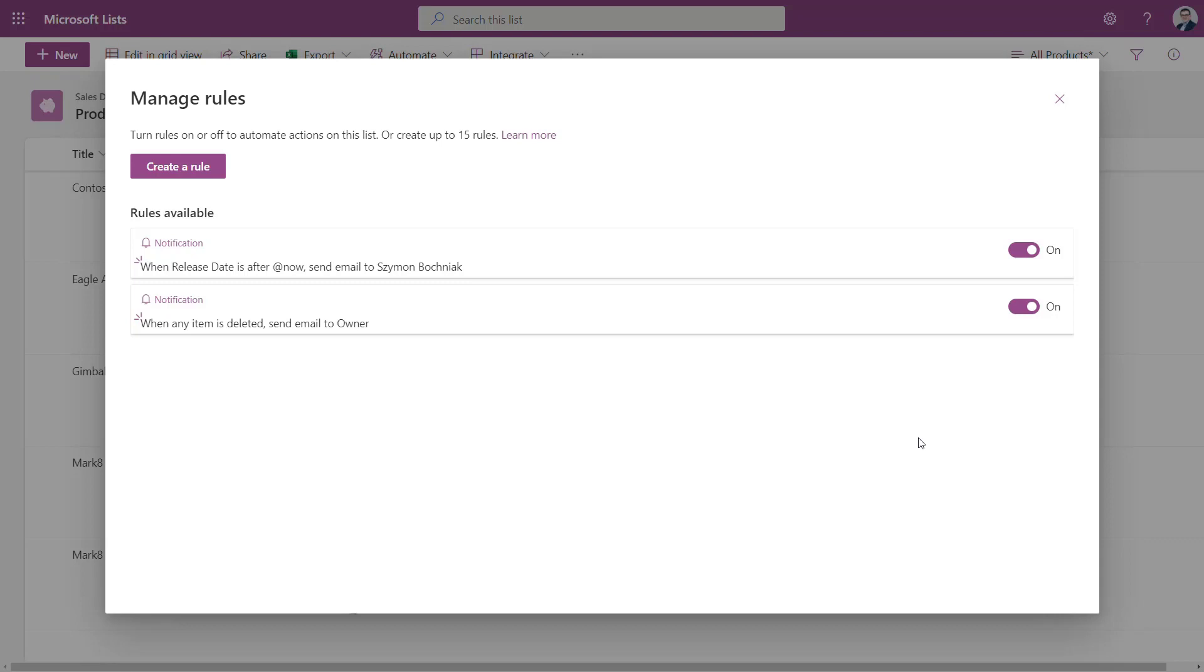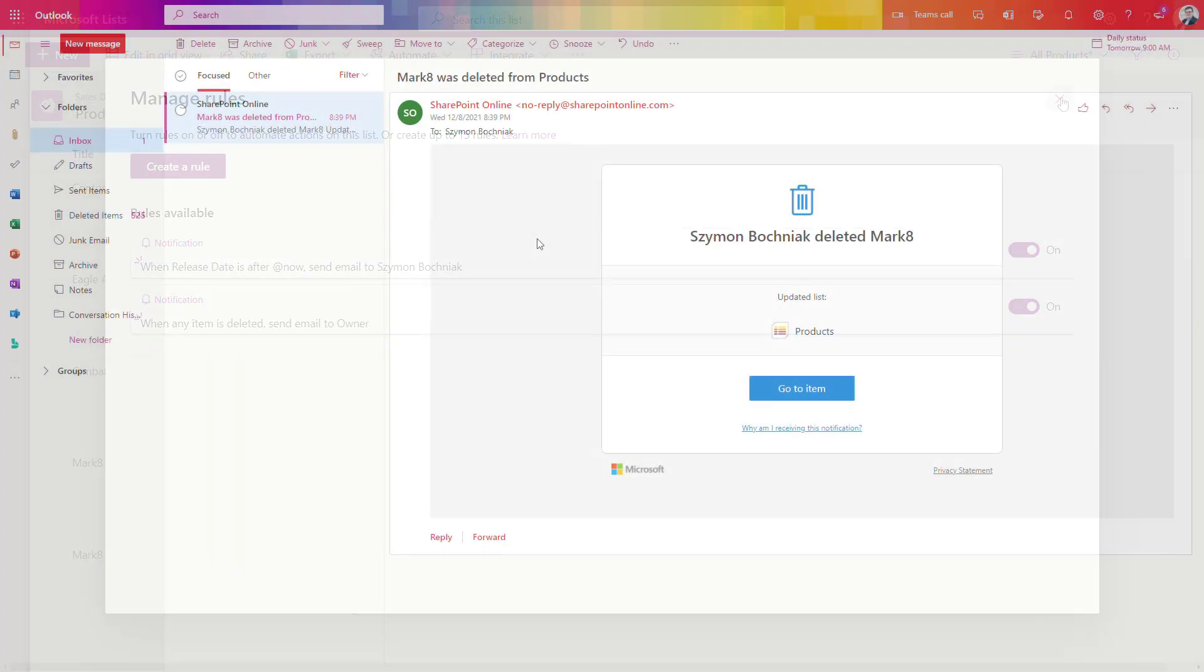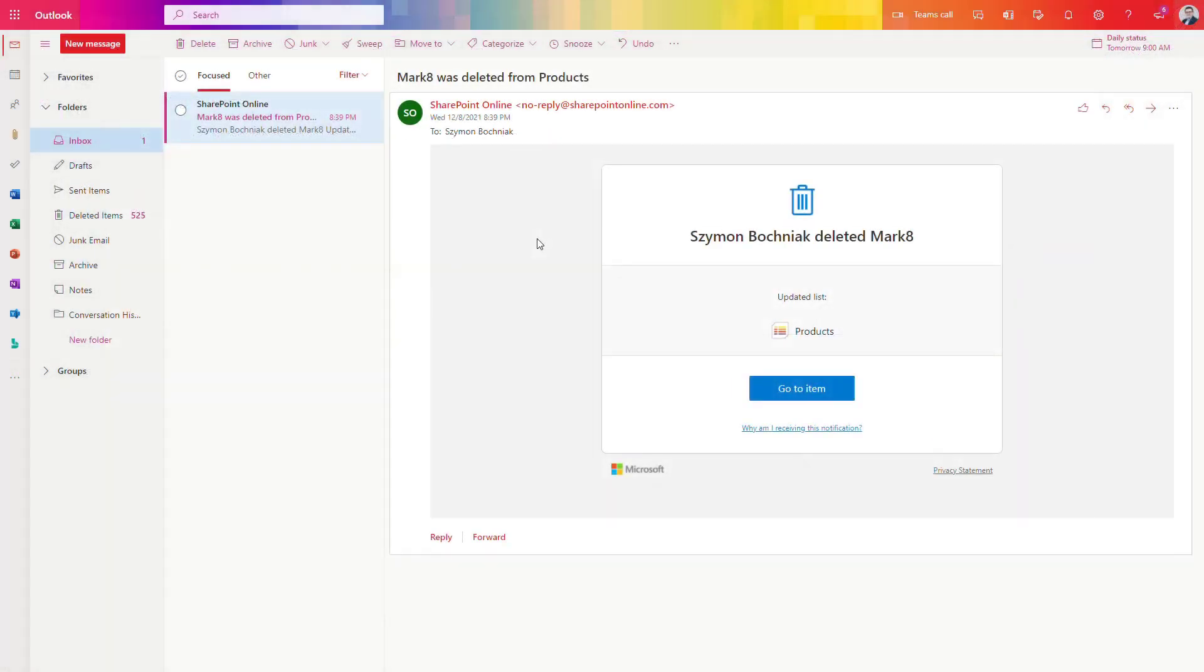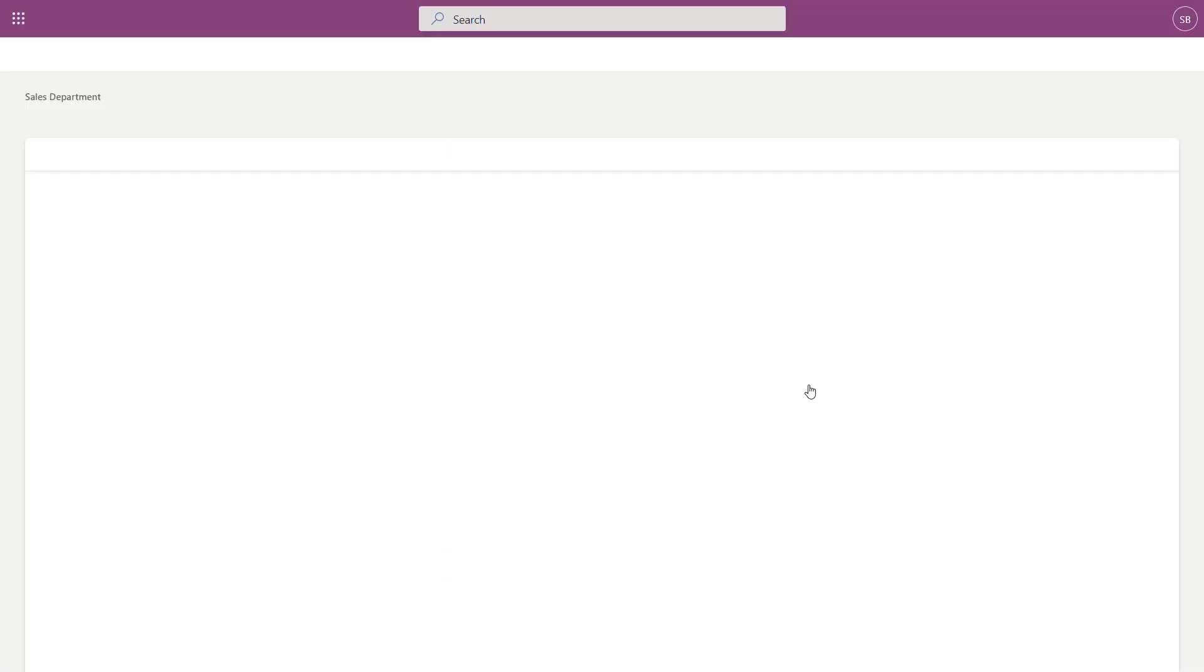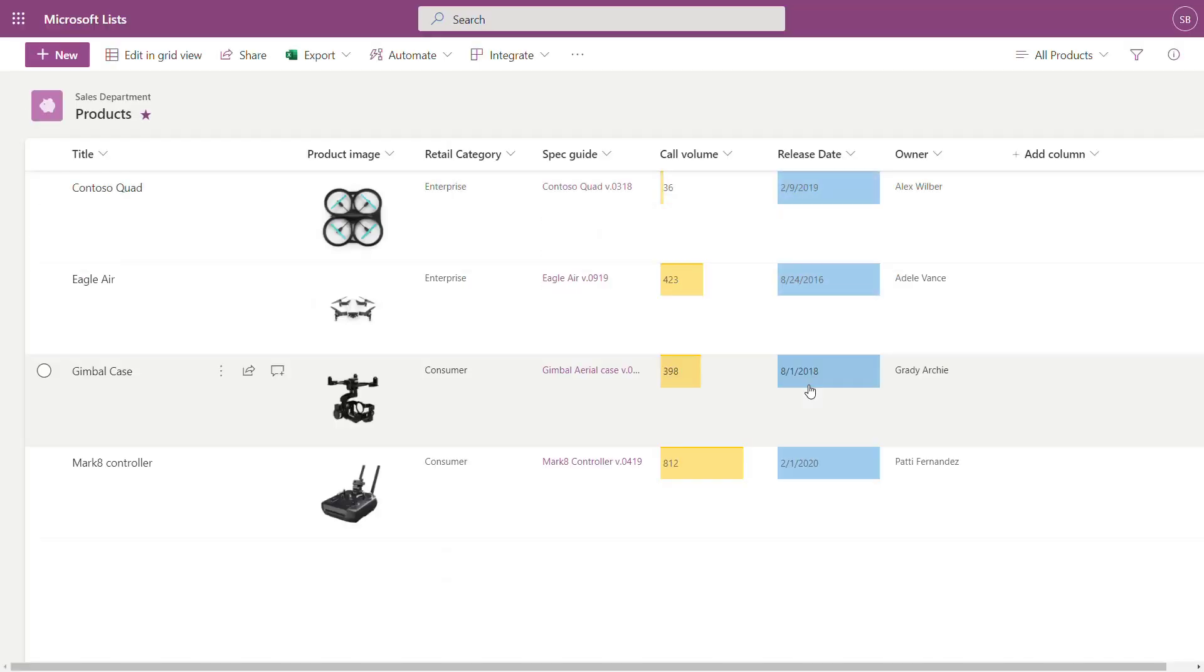Let's see how the notification will look like when somebody will delete the record on the Microsoft List. On your email box you will receive that kind of information that somebody deleted the record on the list and you will see the title of the record plus the link to the Microsoft List.